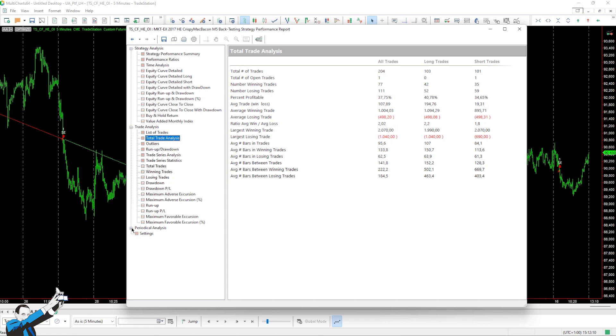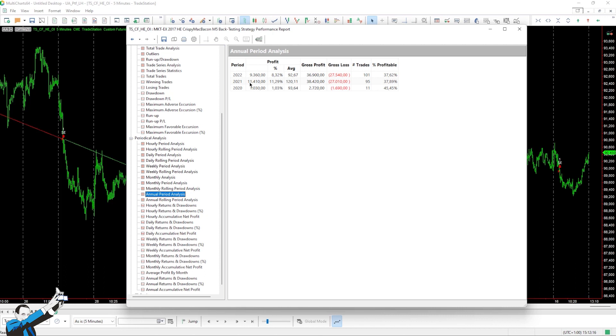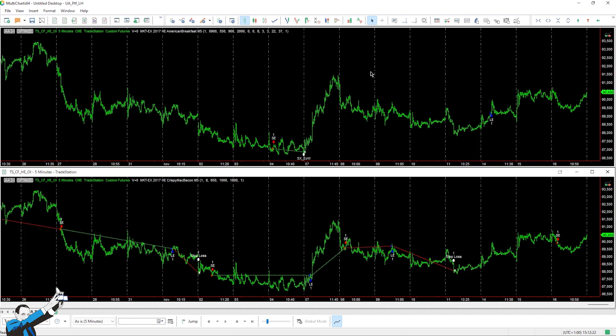The annual results also show an excellent out-of-sample period, especially in 2021 and 2022. Alright, let's turn to the next strategy.